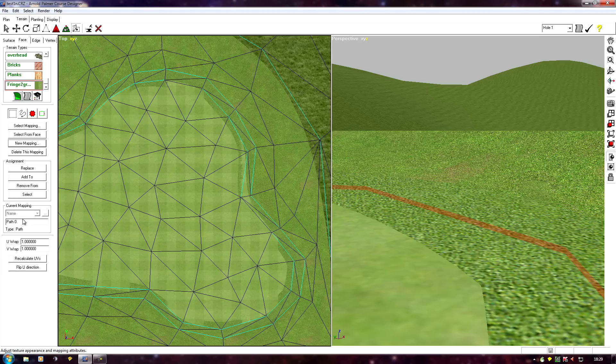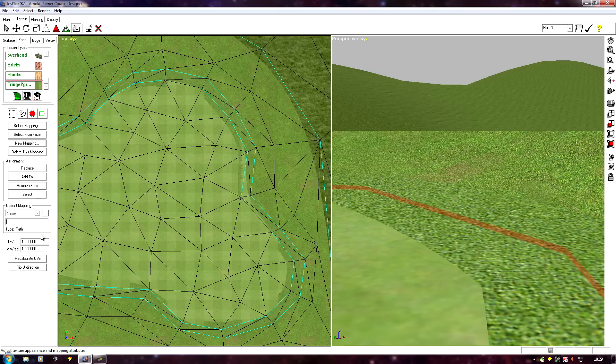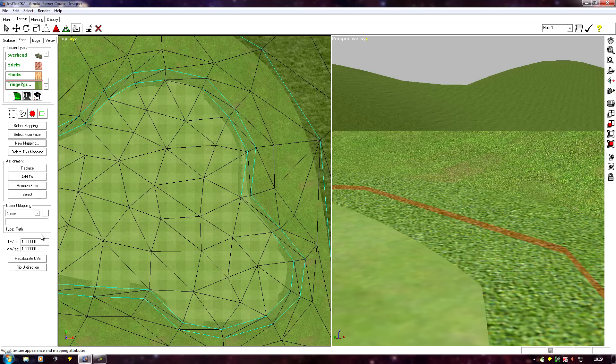Now as I've said in another of the videos, I always delete the word path and name the blend according to where it is. So as this is the first green, and it's a fringe to green, I would call this green one.